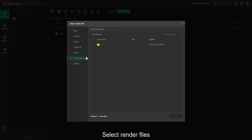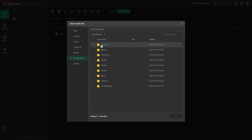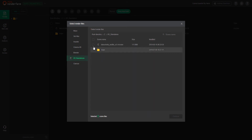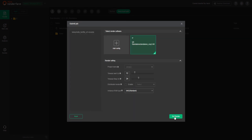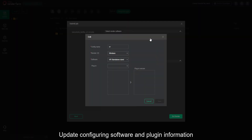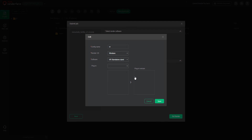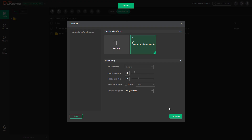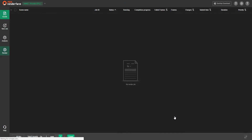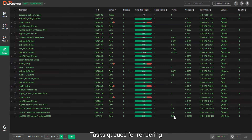Select the render files, then update the configuring software and plugin information. Click Submit — the task will be queued for rendering.